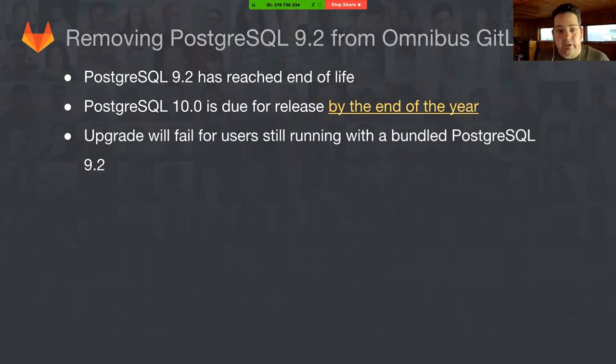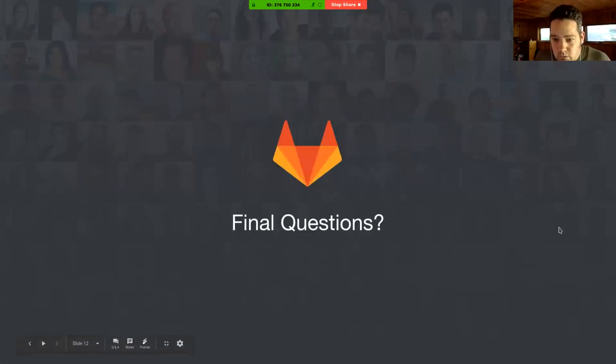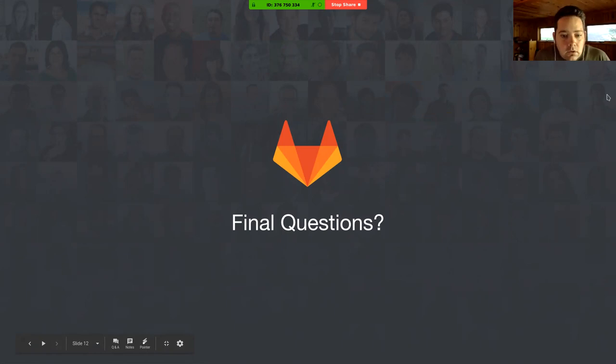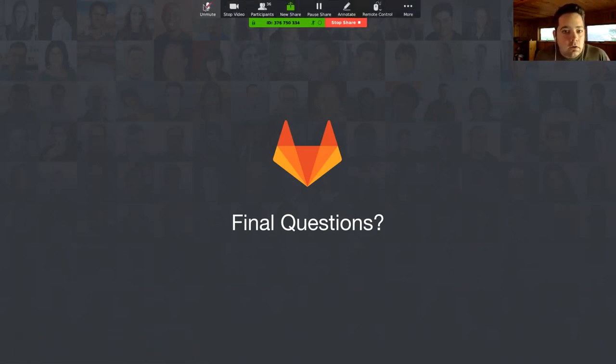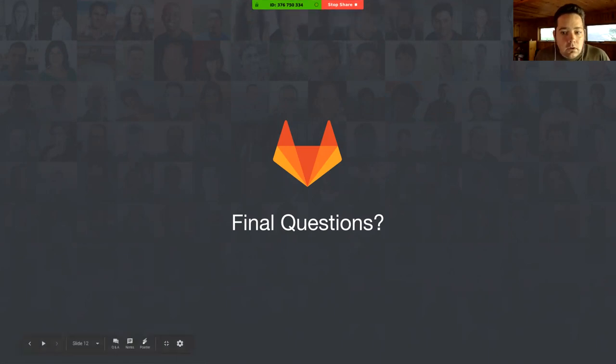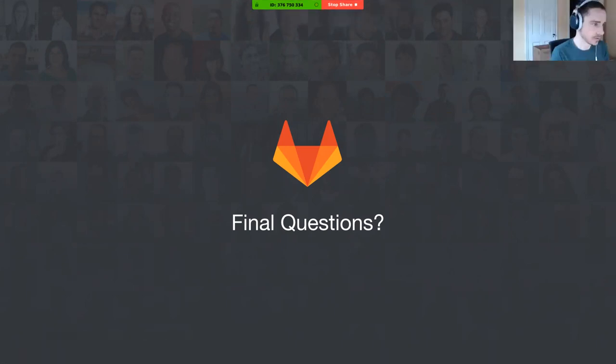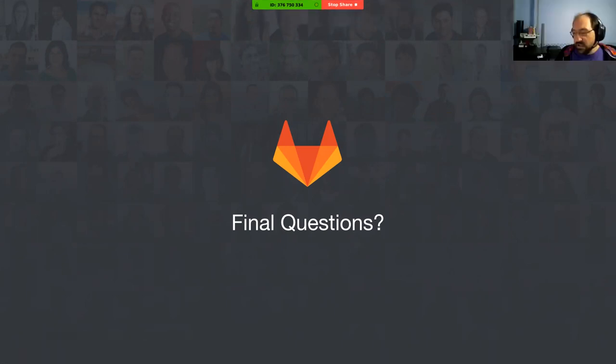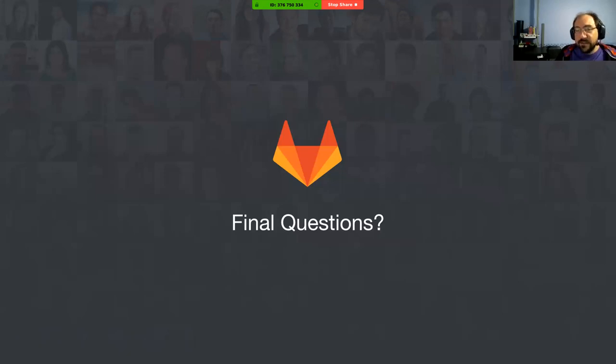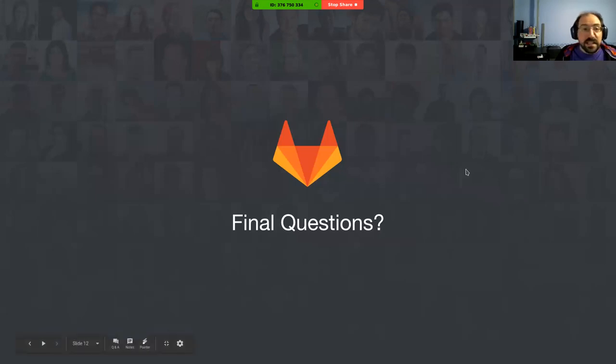So I think that's it for me, and we are on to questions. No questions. I'm not seeing any questions in there, so if anybody has any, jump them in real quick. Otherwise we're going to give you back 13 minutes of your day. All right. Well, thanks everyone for coming. We will see you in the team call.